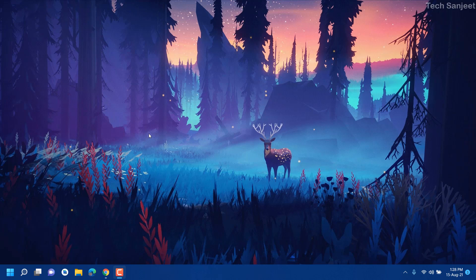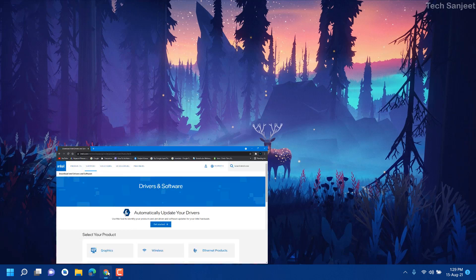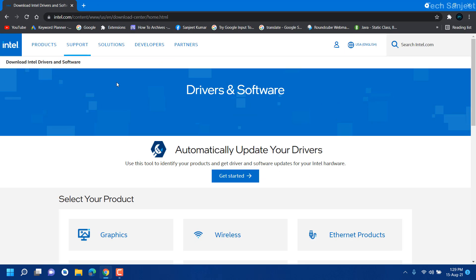I have an Intel processor, so in this video I'm going to show you how you can update Intel, but if you have AMD then don't worry, I will give the link you can follow. Here's the Intel official website, and this link you will get in the description. Here you can see drivers and software, and now you can see automatically update your drivers. Just click on get started.